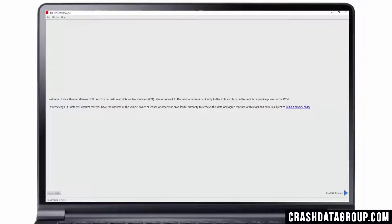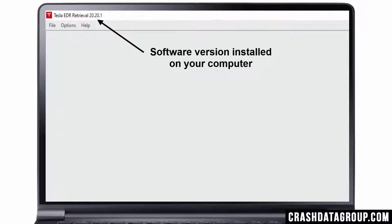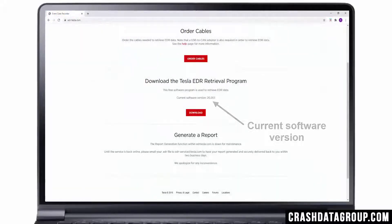One thing about the Tesla EDR software program: since the software is provided free of charge and no subscription is required, Tesla's EDR retrieval kit users are not notified if and when a new version of the Tesla EDR retrieval program is released. It is highly recommended to always use the most recent version of the software. Check Tesla's website prior to performing any download and verify the most recent version is installed on your computer.